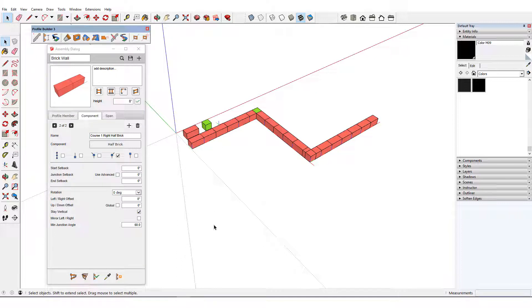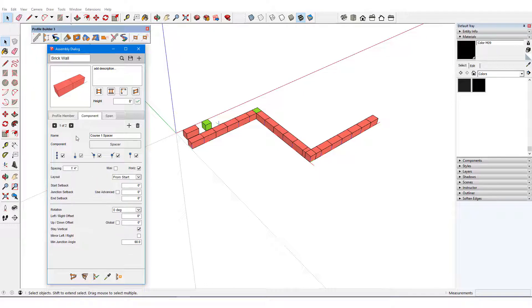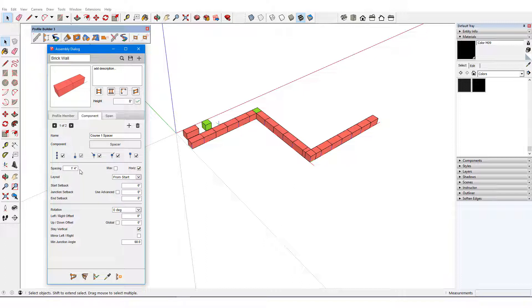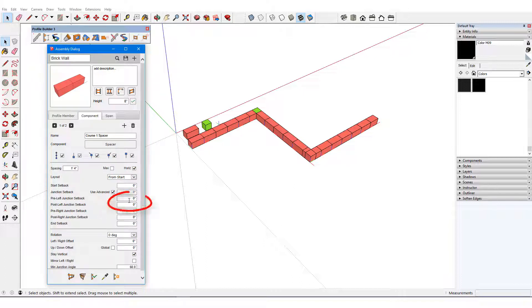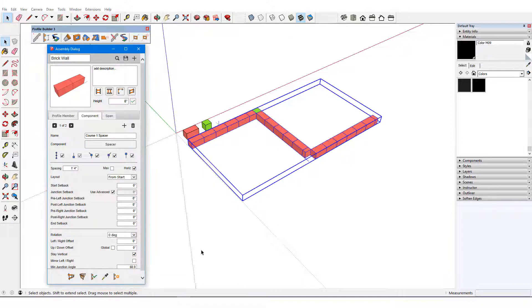The left junction requires a few additional steps. First, I need to go back to the spacer component and enter left junction setbacks to clear this corner. I'll check Use Advanced and enter 8 inches for pre and post left setbacks. Updating creates the necessary spaces at this junction.